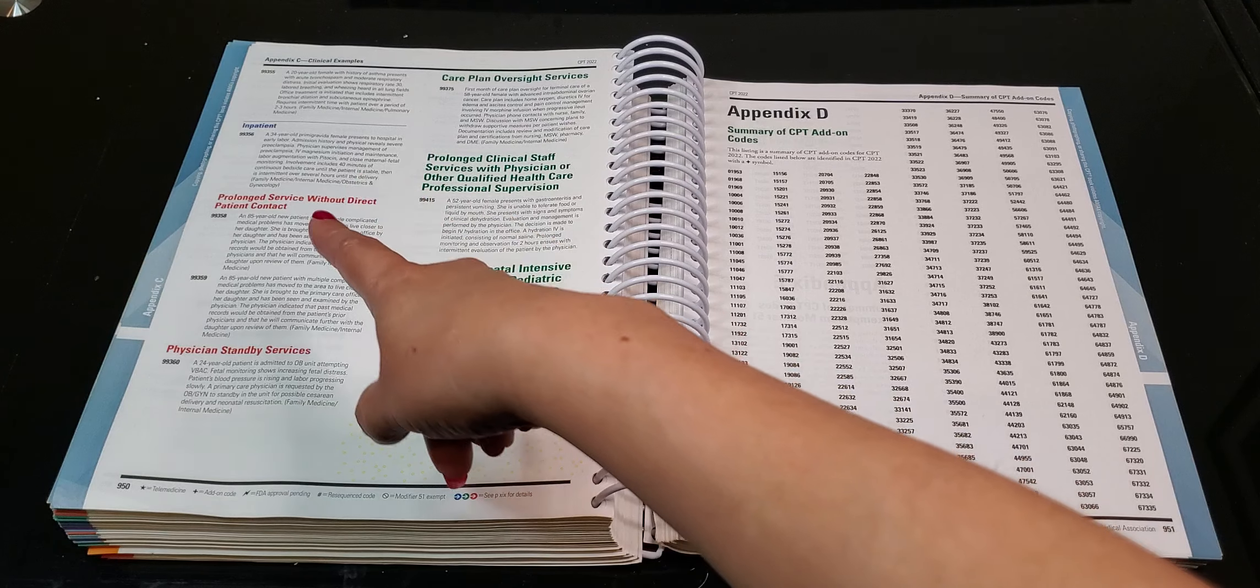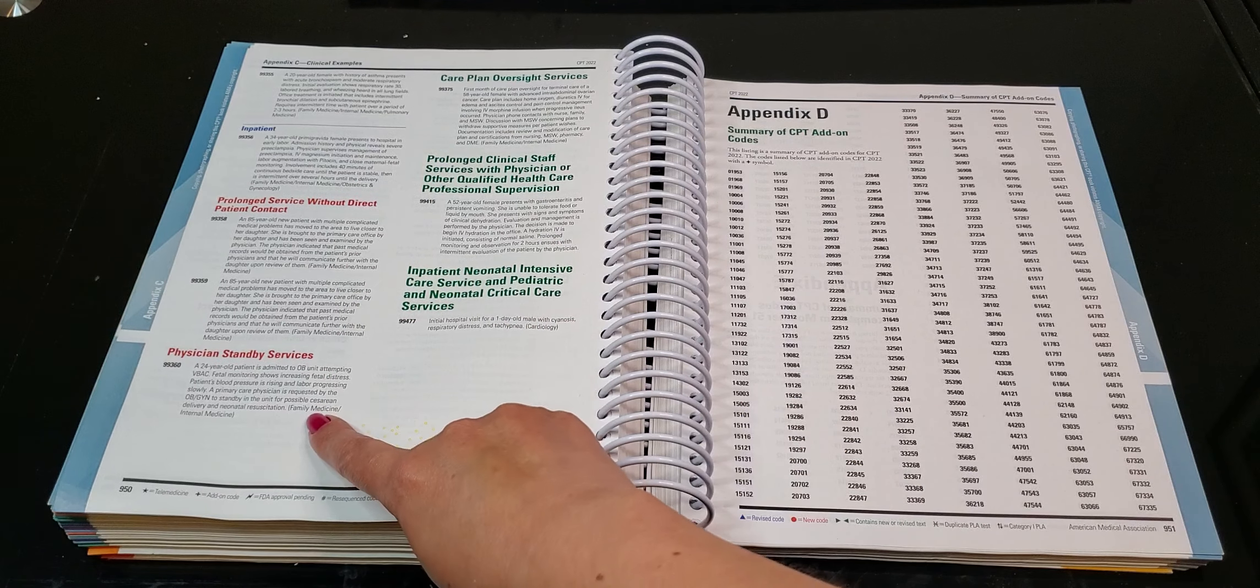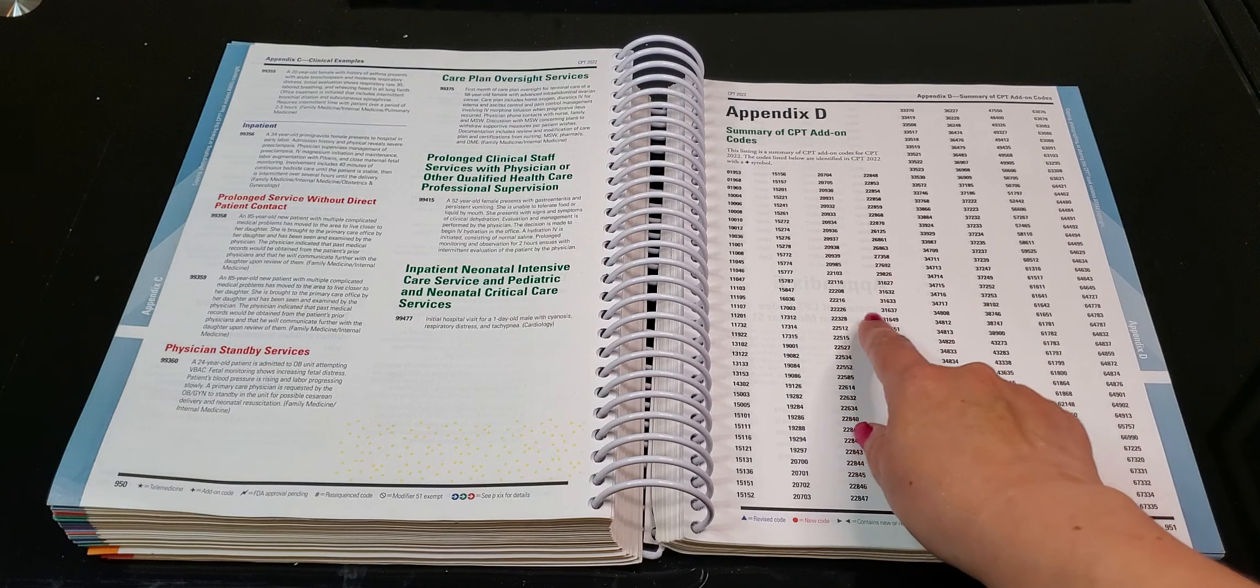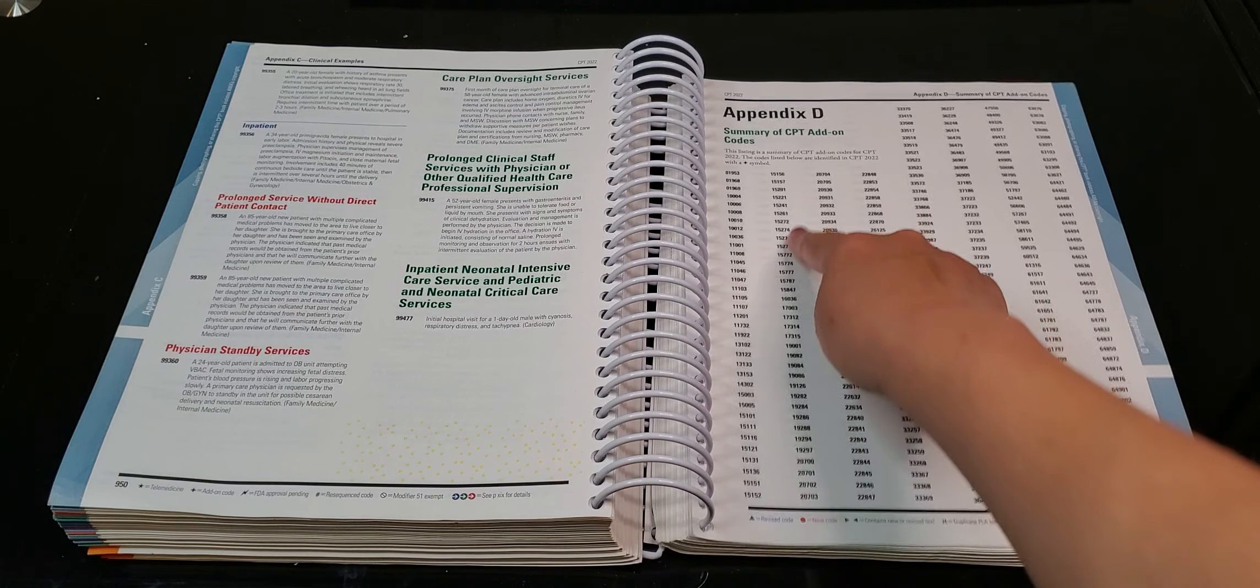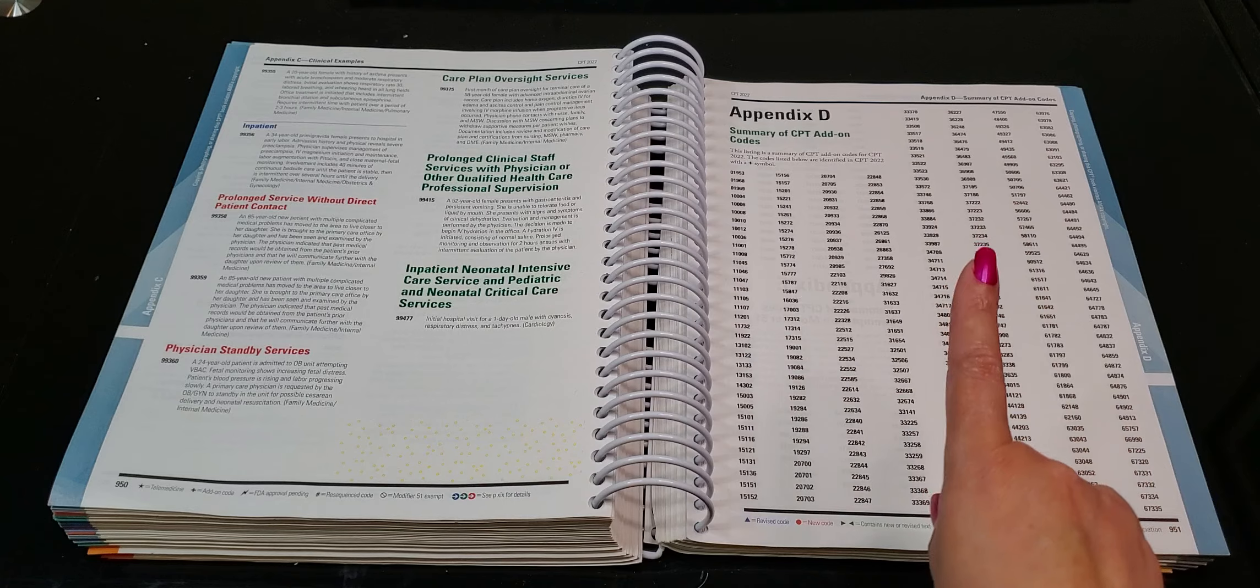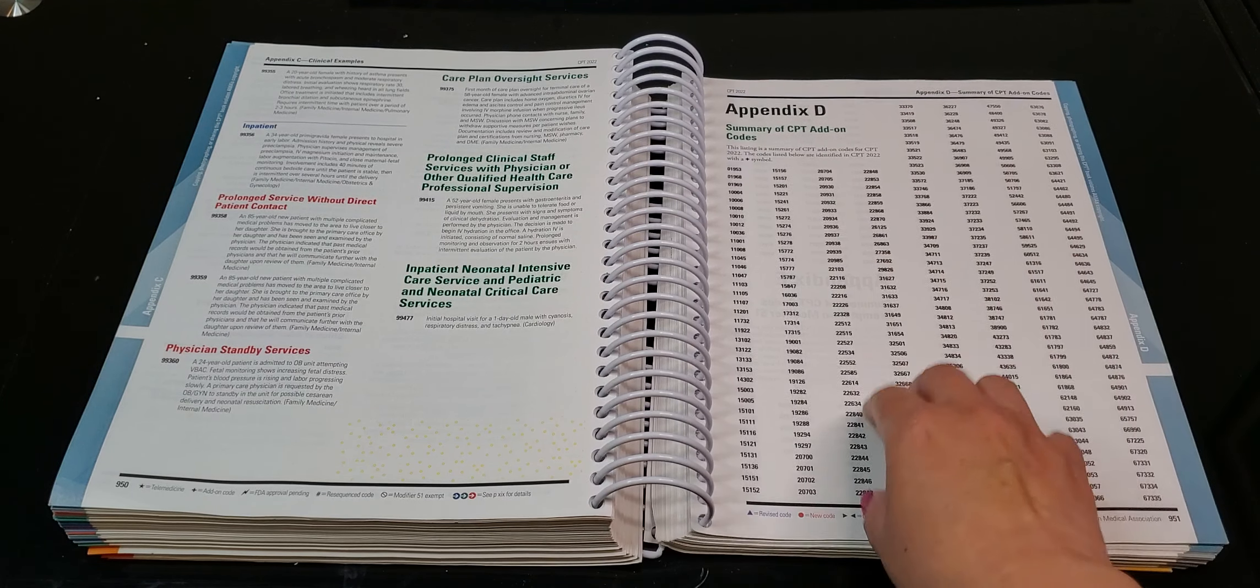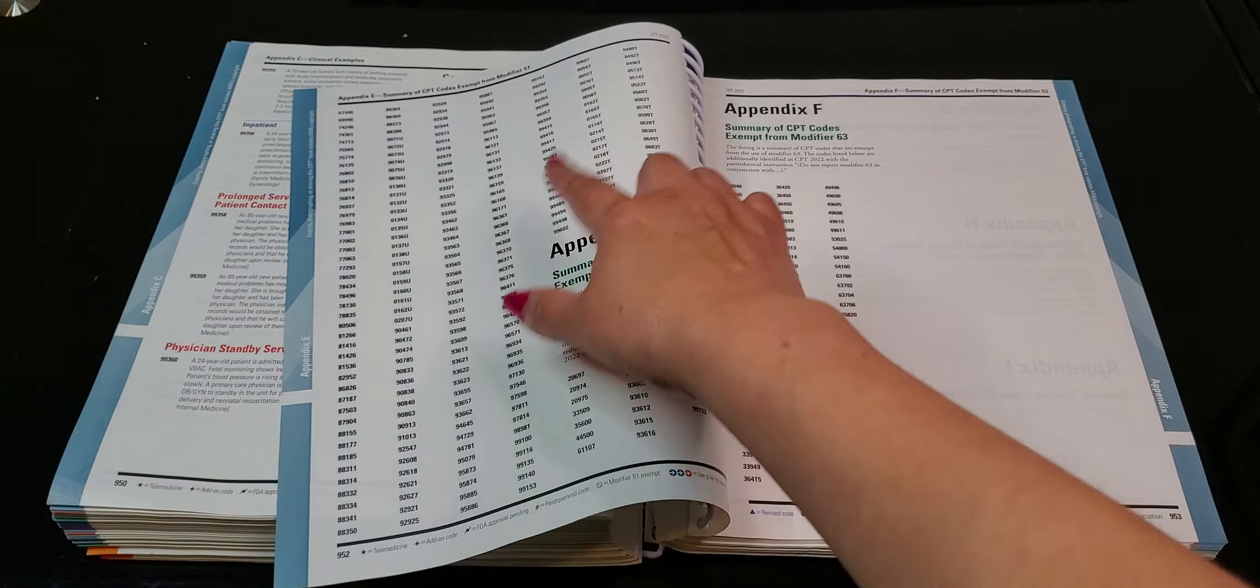All right. So that's again, prolonged service without direct patient contact and then physician standby. All right. The summary of the CPT add-on codes. So this means that these can never, ever, ever be the first CPT code listed because these are add-on codes. This is a whole list of them. So if you're not sure, right, if you're not sure that you're putting them in the correct order.